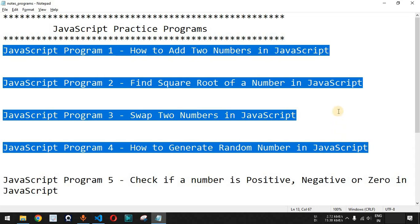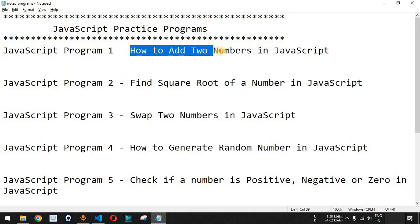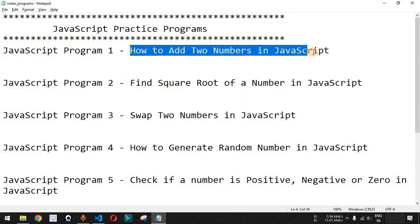It is very important that you practice on your own while you are learning about these JavaScript programs. First of all, we will see how to add two numbers in JavaScript.